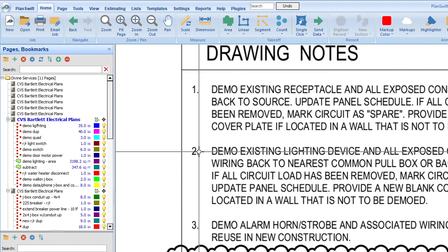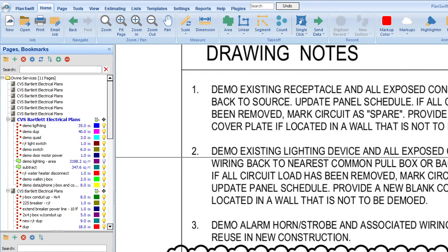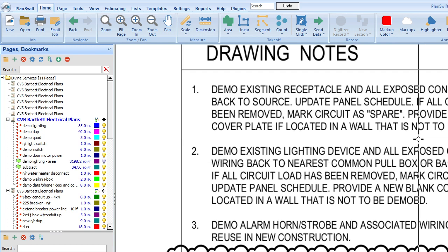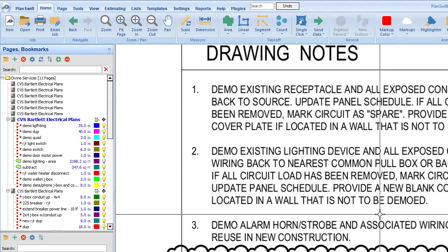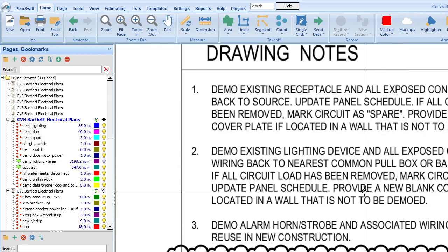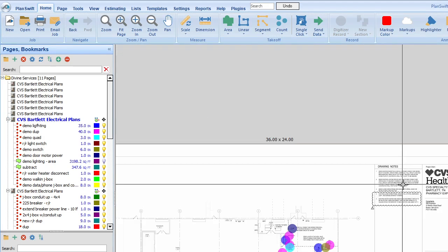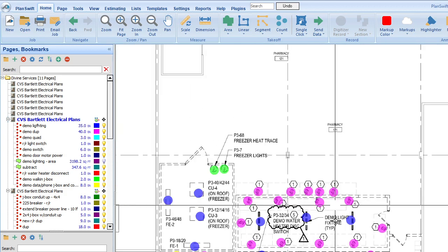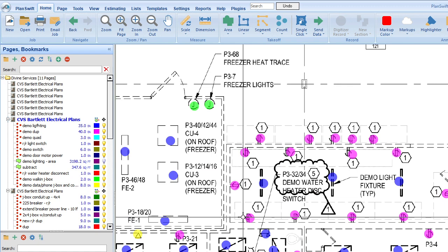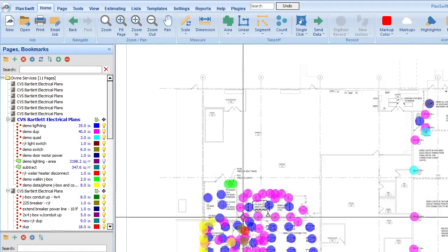All right. So we'll go back. So demo existing receptacle and all exposed conduit and wiring back to source. Update panel schedule. If all circuit loads have been removed, mark circuit spare. See, that's all a part of balancing that. Blank cover plate. Demo existing lighting device. So we've got the wiring devices, so the outlets and receptacles. And then number two, demo existing lighting device and all exposed conduit to wiring back to nearest common pool box or back to source. Now, we have an issue when it comes to this.